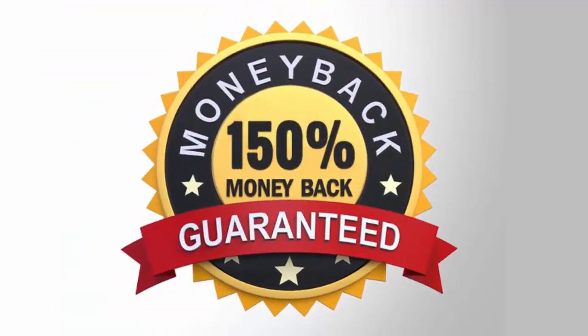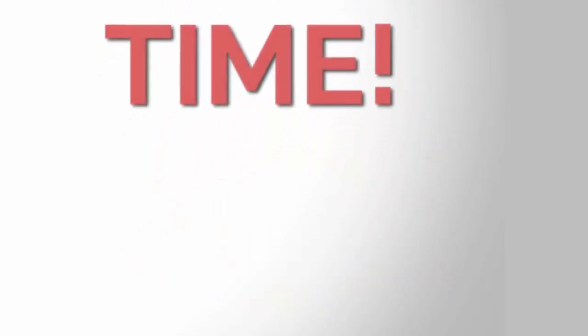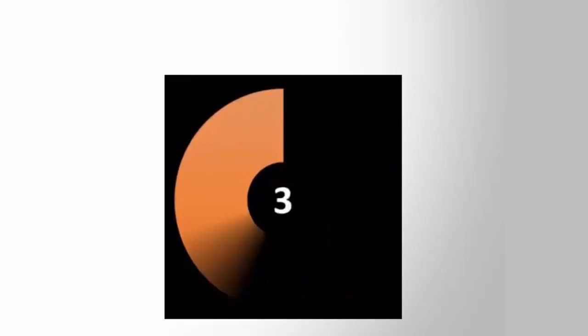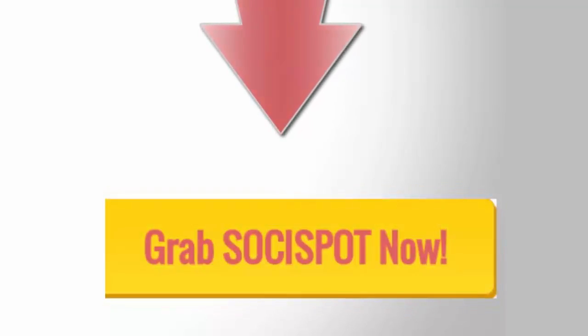150% money back guarantee. We are only able to offer this product for a limited time. And once the counter reaches zero, we will be closing the doors. So go ahead and grab SociSpot now.